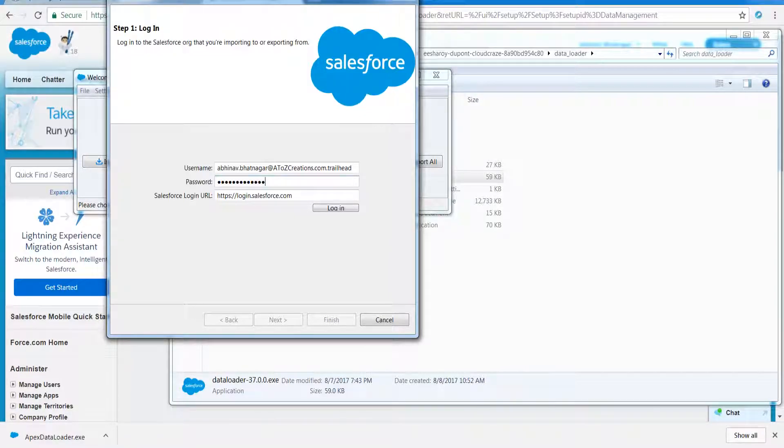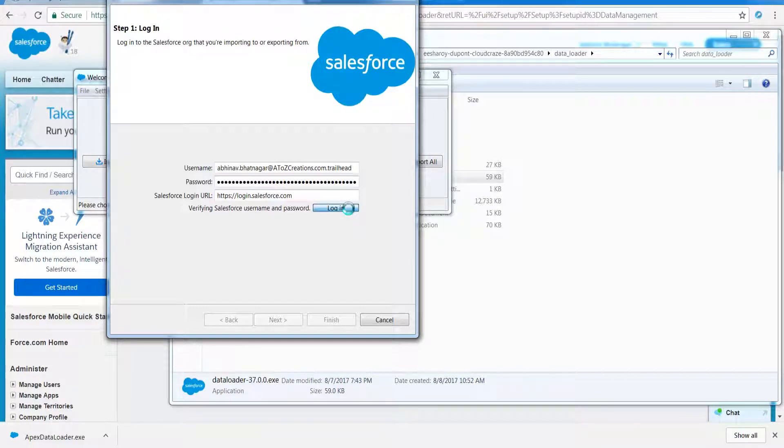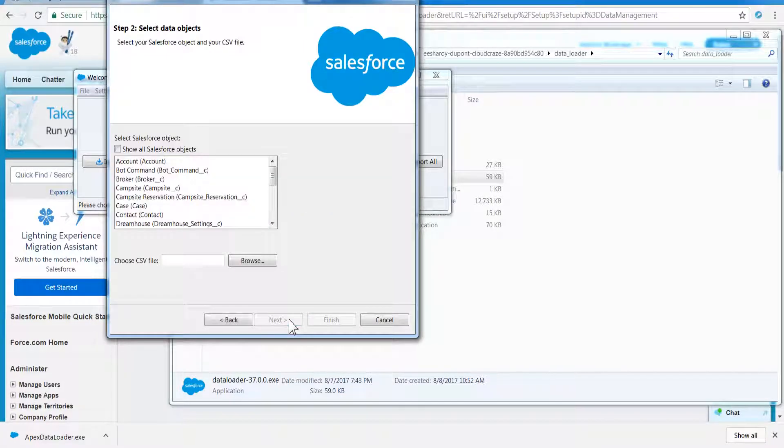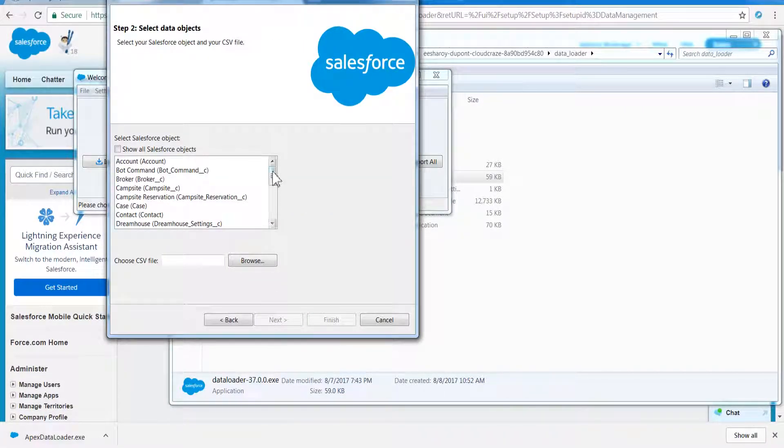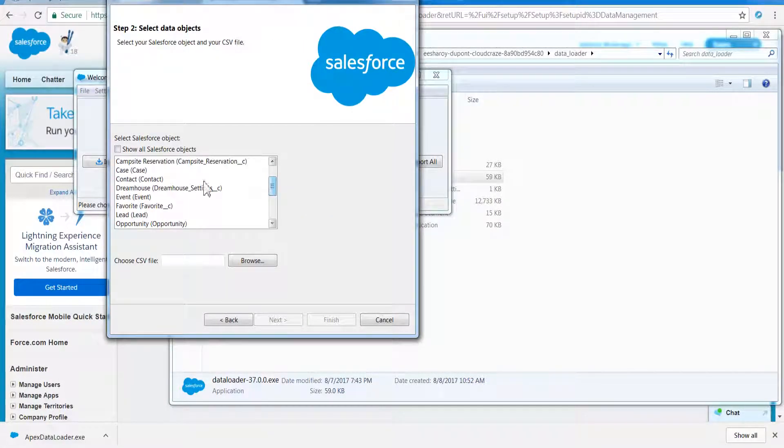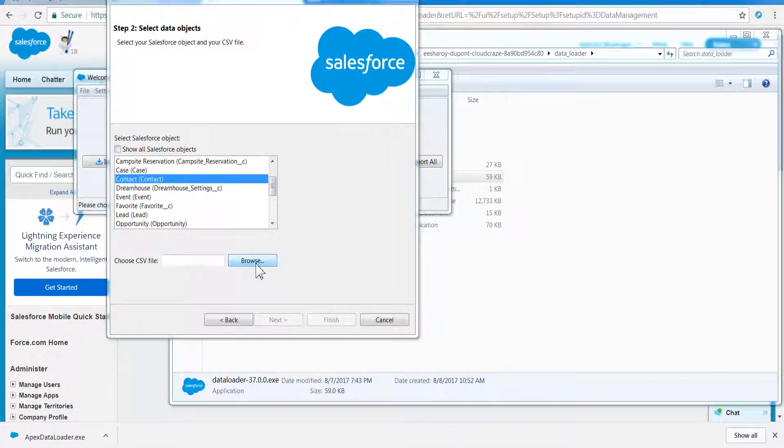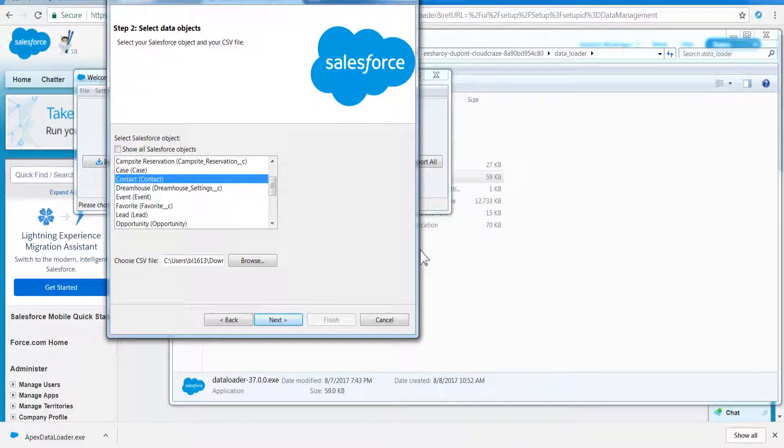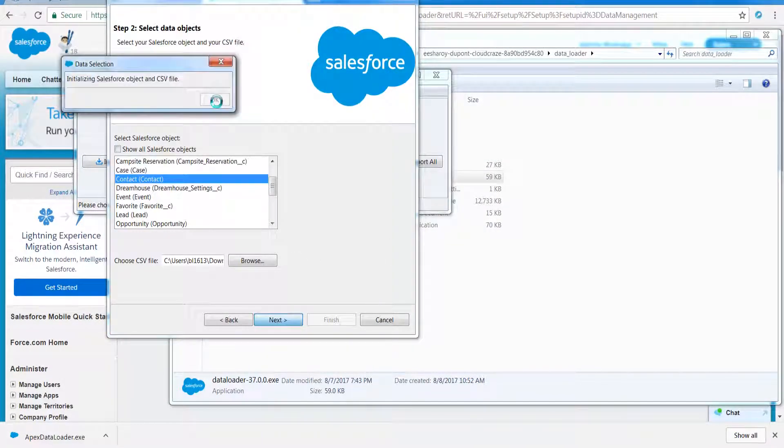For example, click Insert. Data Loader will ask for credentials. Provide username, password, and security token as a suffix to password. Click Next. Select the object for which data is to be imported. Browse for the file which contains data.